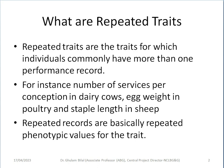So what are repeatable traits? Repeated traits are the traits for which individuals commonly have more than one performance record. For instance, number of services per conception in dairy cows, egg weight in poultry birds, and staple length in sheep. So we can record the same trait a number of times during the lifetime of an animal.